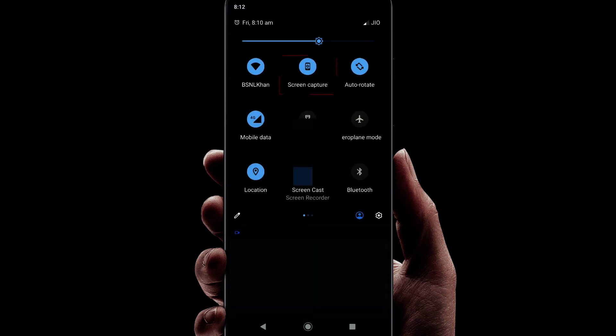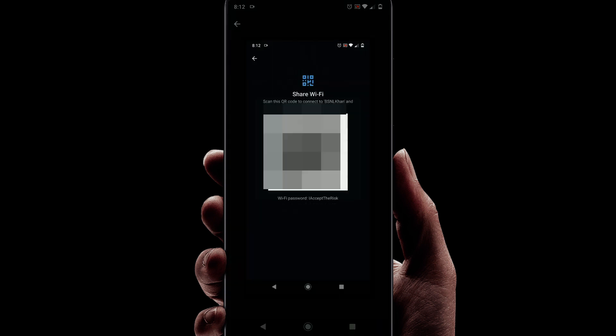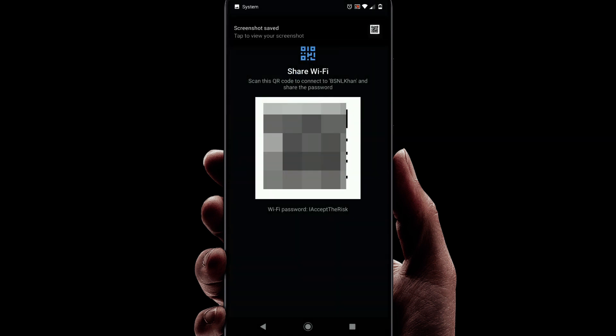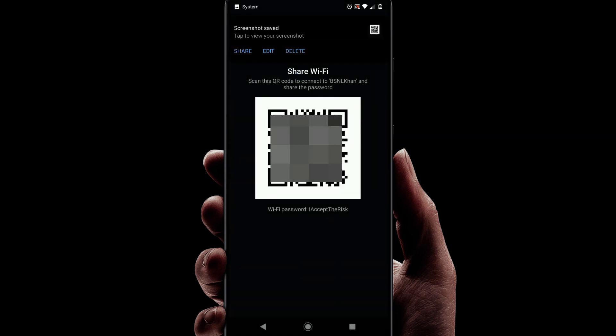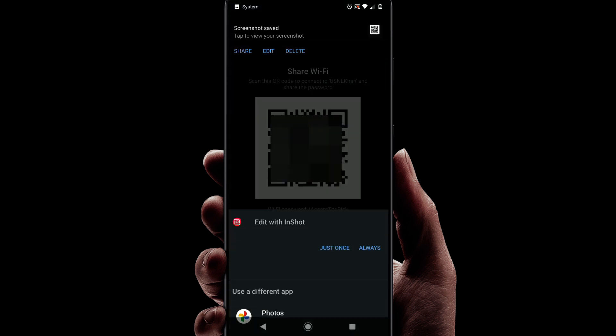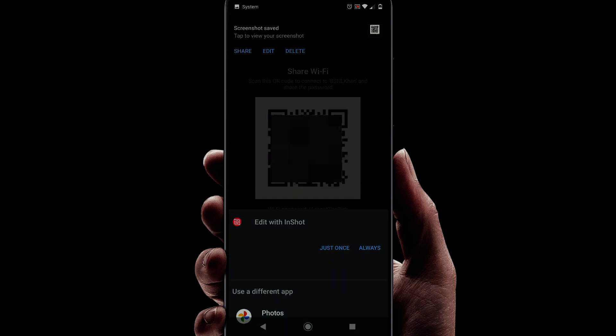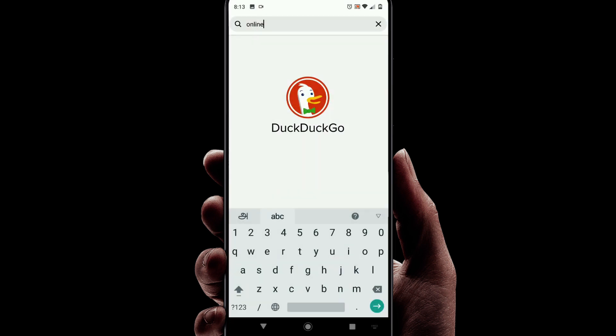You may crop the unwanted parts of the screenshot. Open a web browser and search for online QR decoder.